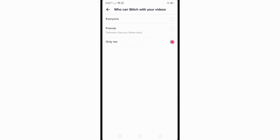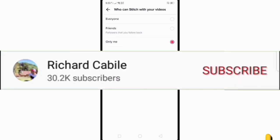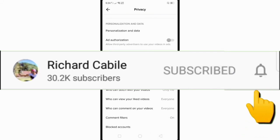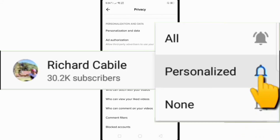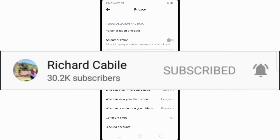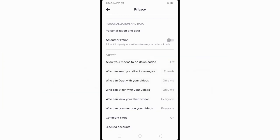That's it! If you have a question, kindly comment below. Don't forget to hit the subscribe button and the bell to notify you if I have new videos. Thank you for watching!